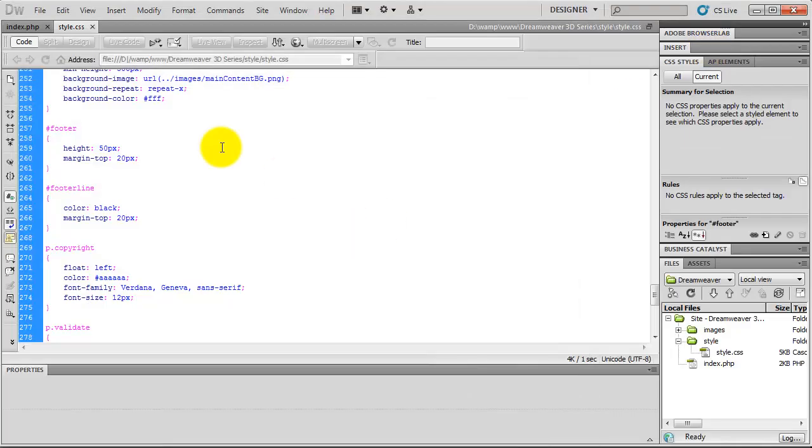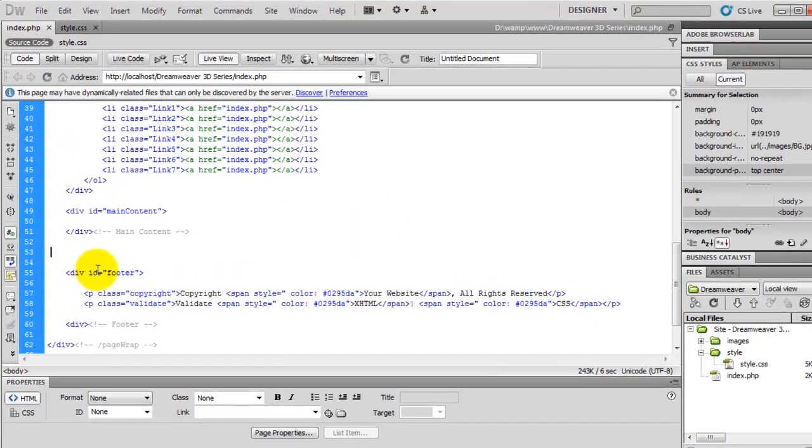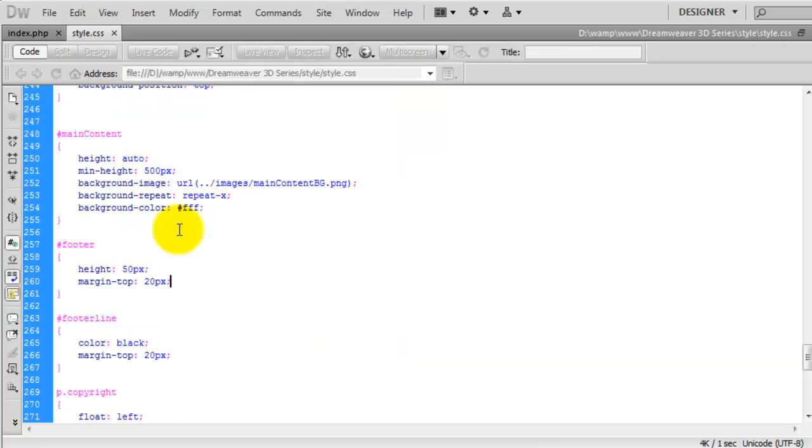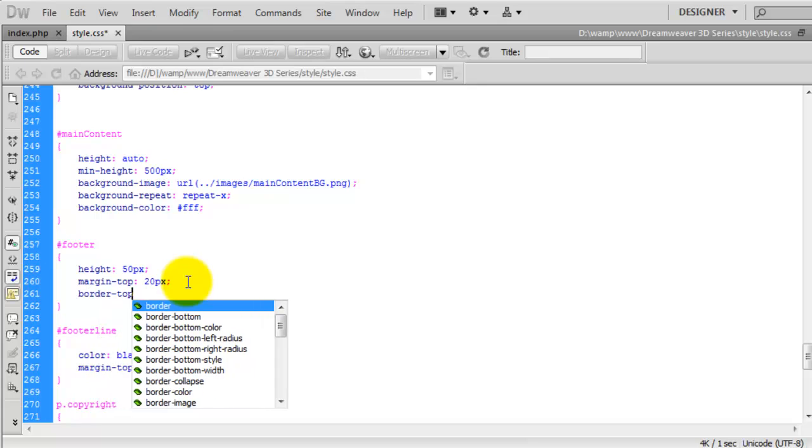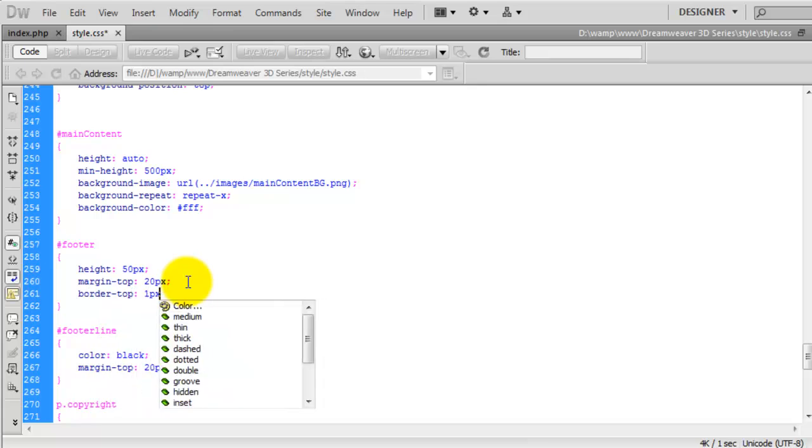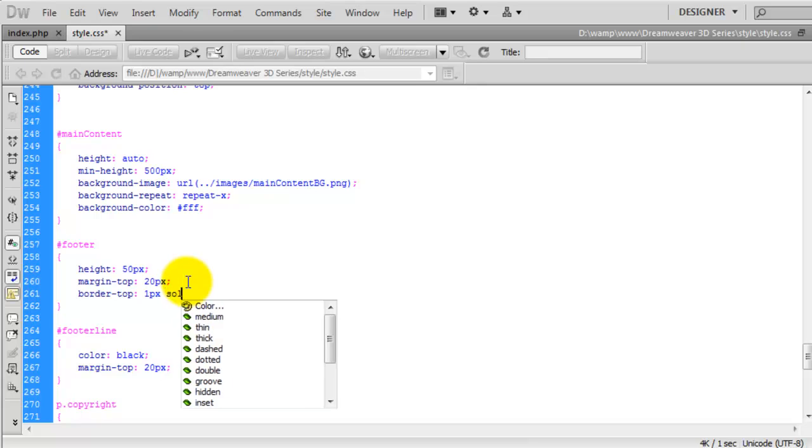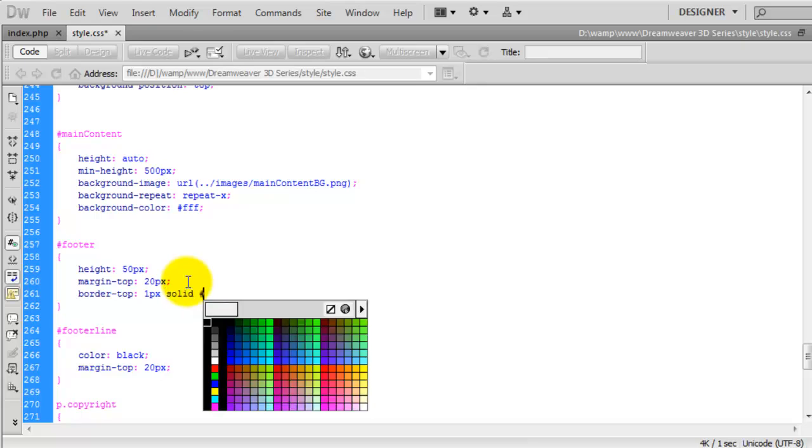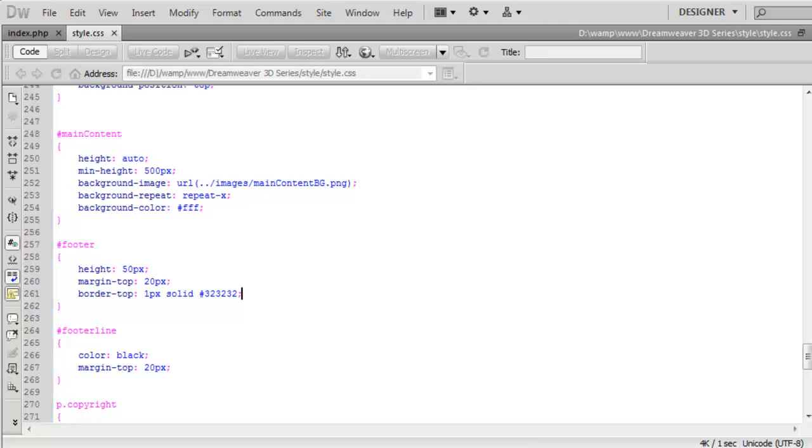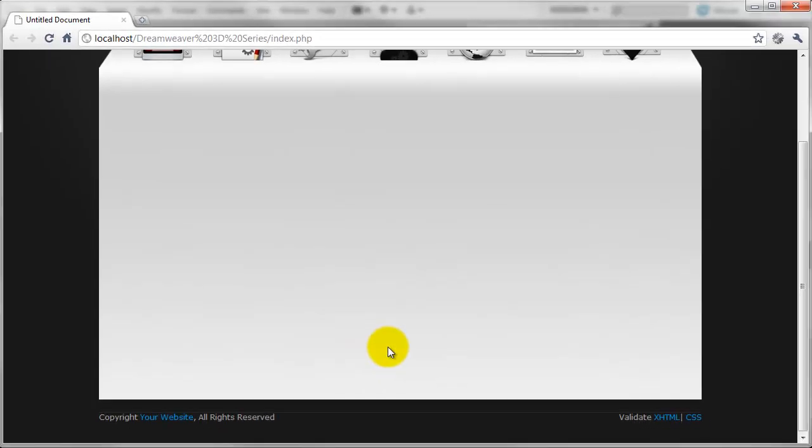The next thing we're going to add in is the line just above. We want to be adding that line on the top of the footer. So on the footer ID, we're going to say border top. It's going to be a one pixel border, it's going to be a solid line. And the color is actually going to be 323232. Save that. If we come back over to the web browser and hit refresh, you can see it's added it in but the text is far too close to it.